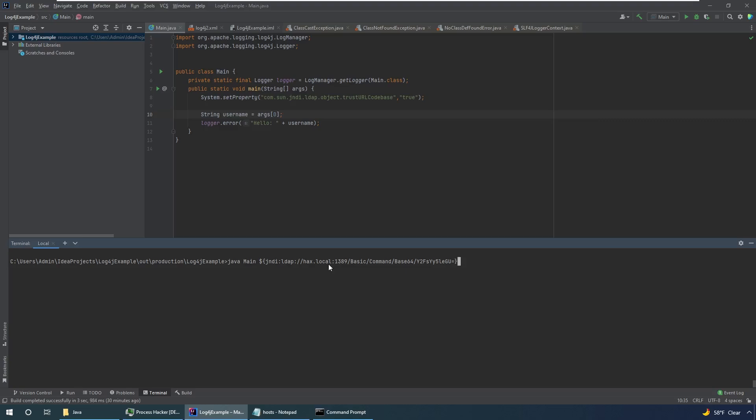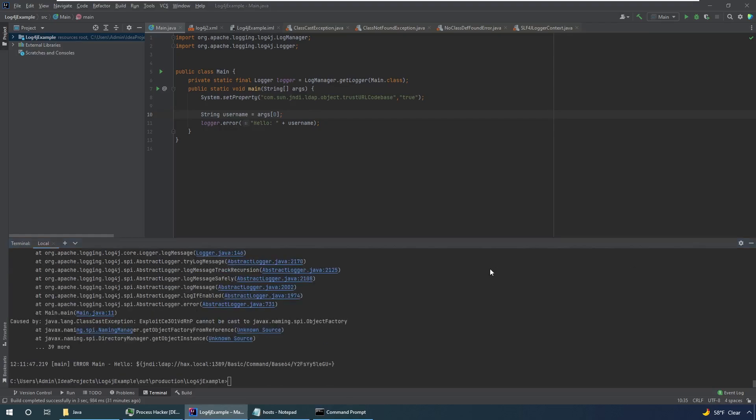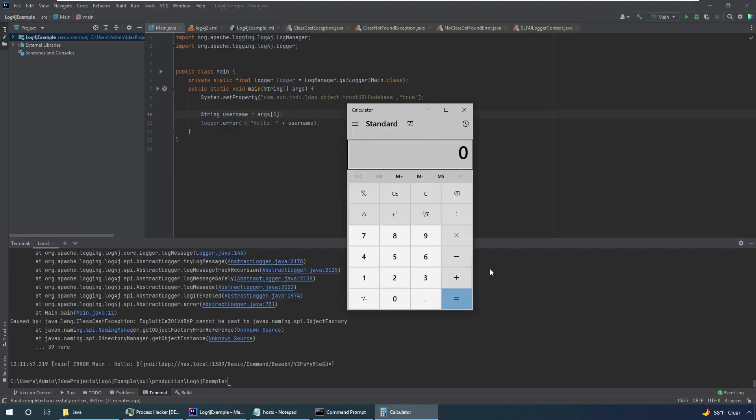So for example here what I'm going to do is tell it to go to my LDAP server. And download an object that is going to run this base64 command. And this is base64 for calc.exe. So it's basically going to run the command calc.exe on the system. As you can see we've popped calc. And that can be done completely remotely.